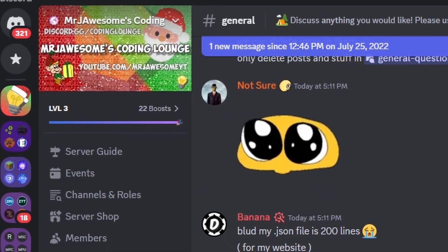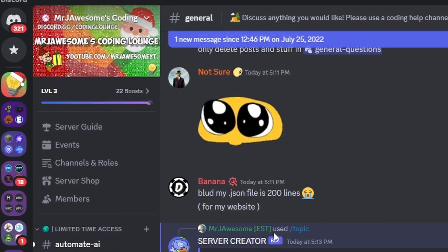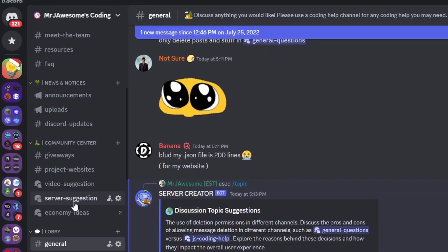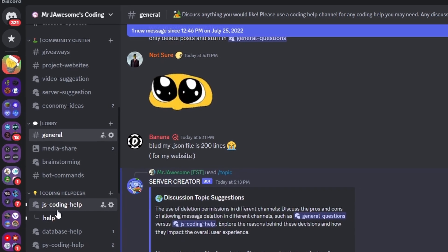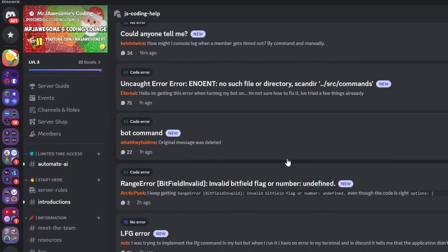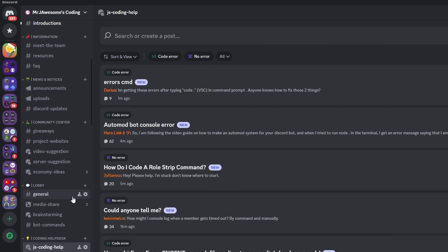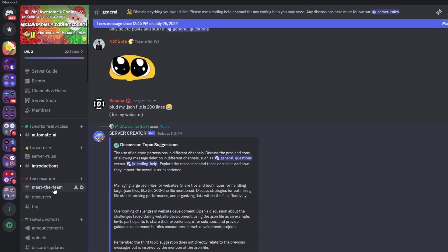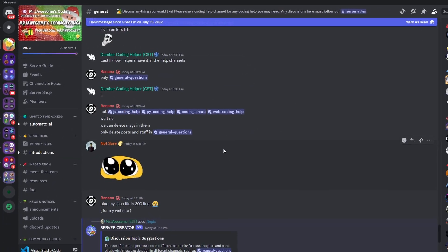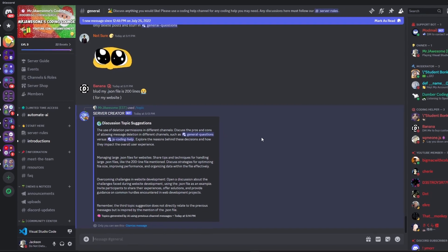That's how you can make an advanced AI topic command using ChatGPT based off of previous channel messages. If you need any help, join the server in the description and use the help channels — and with that I will see you guys in the next video.